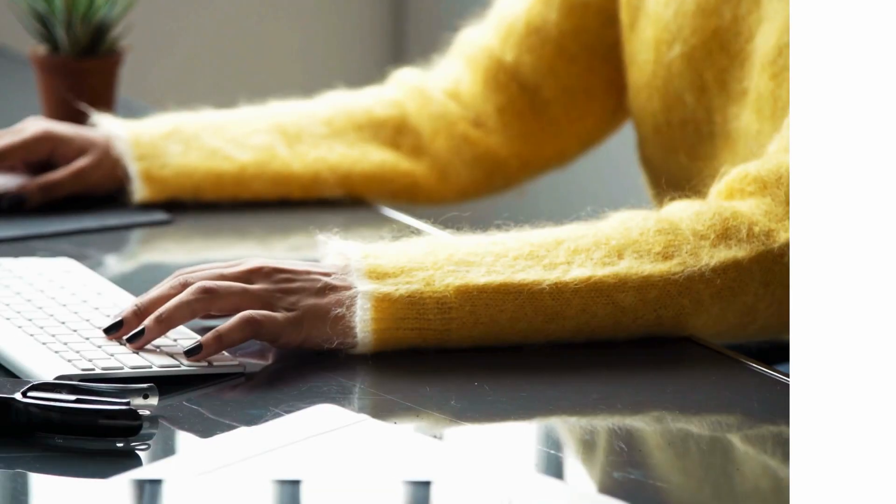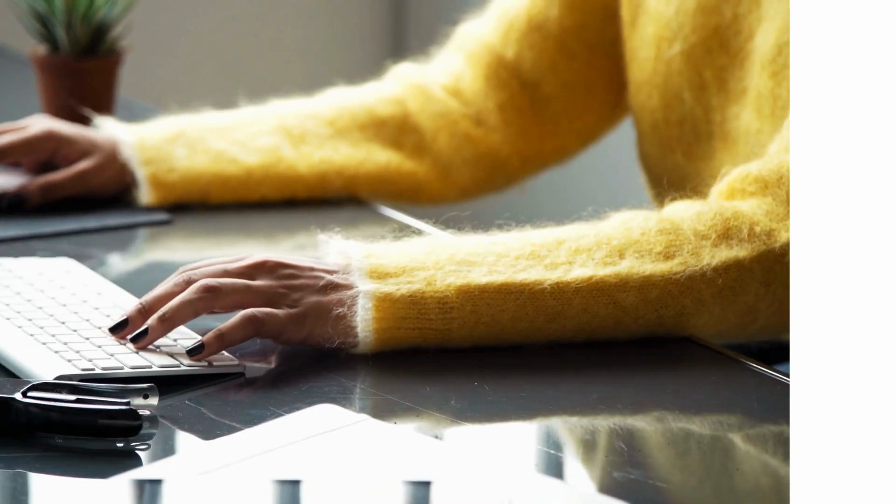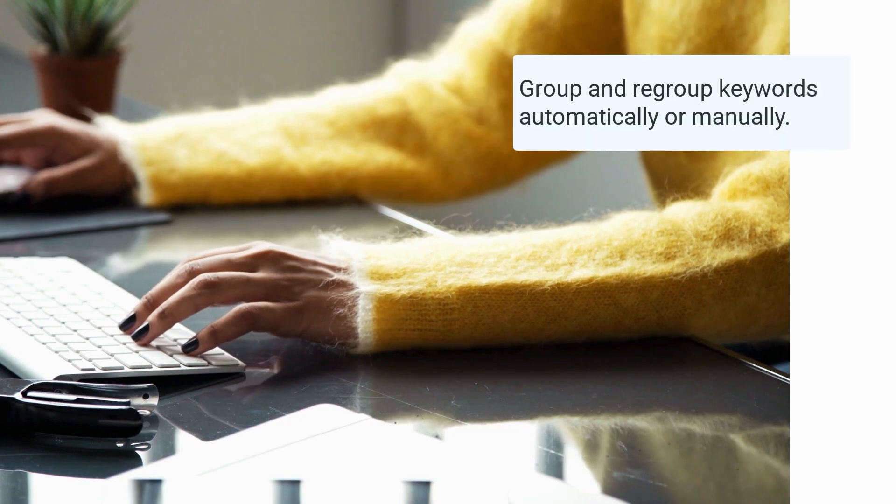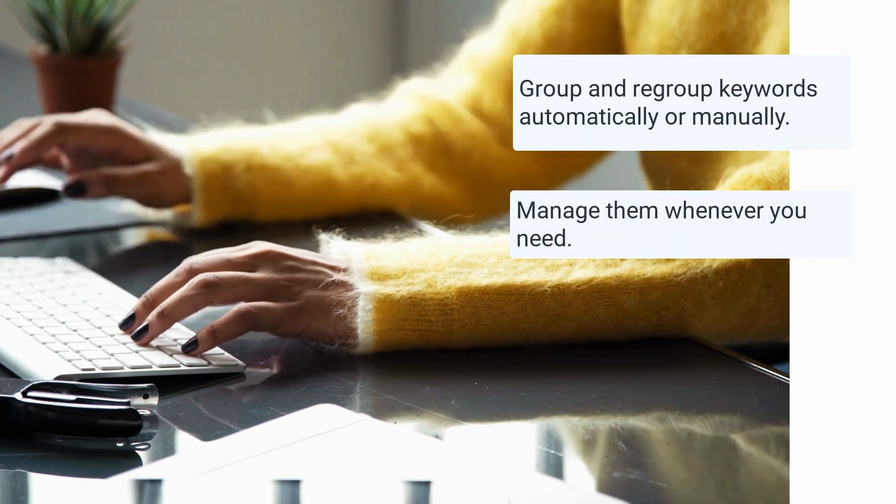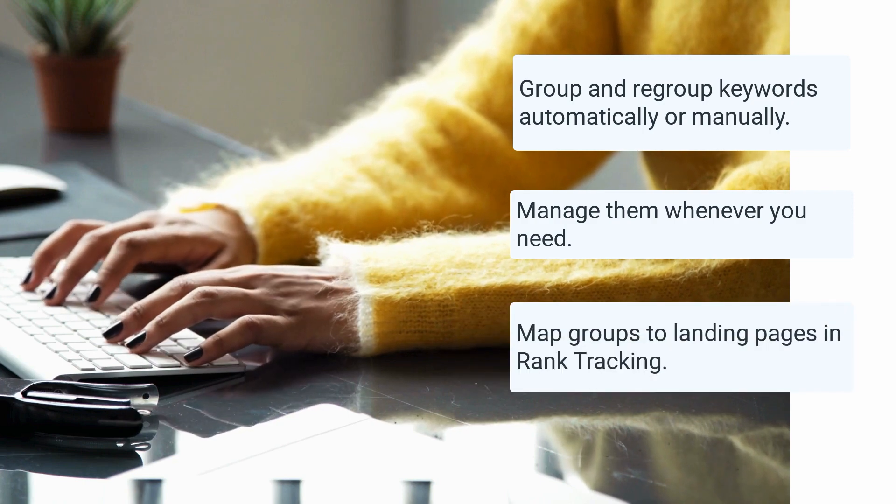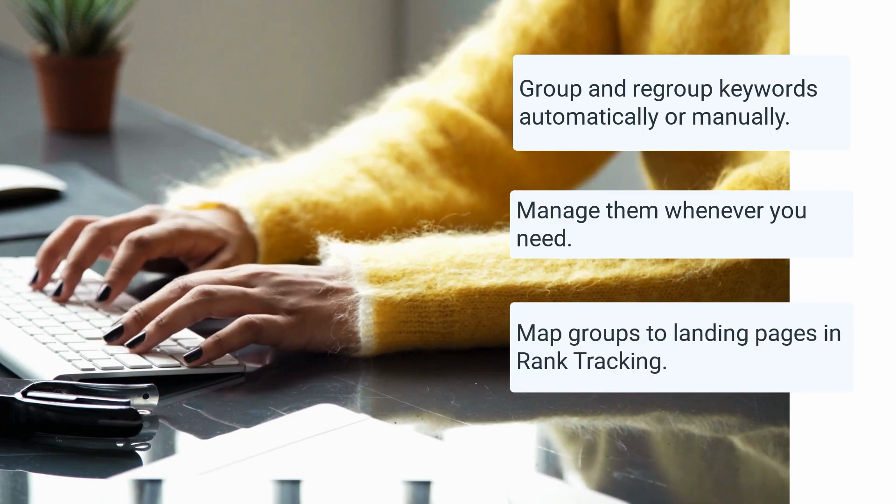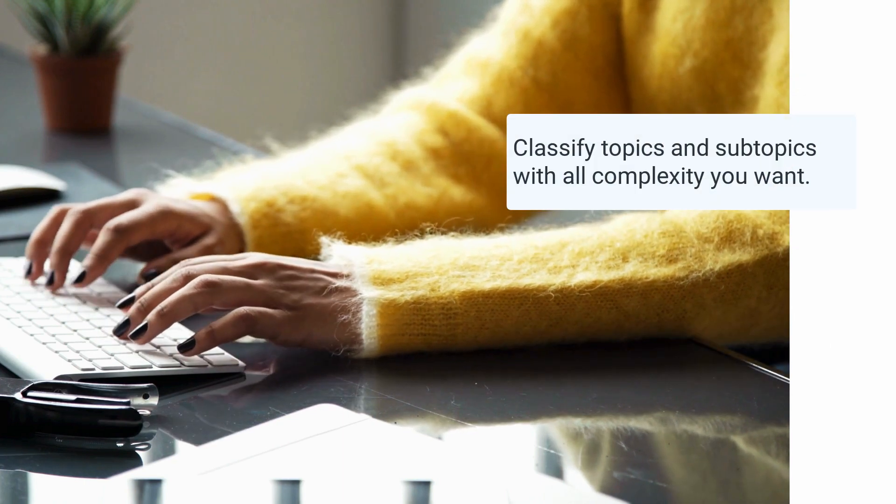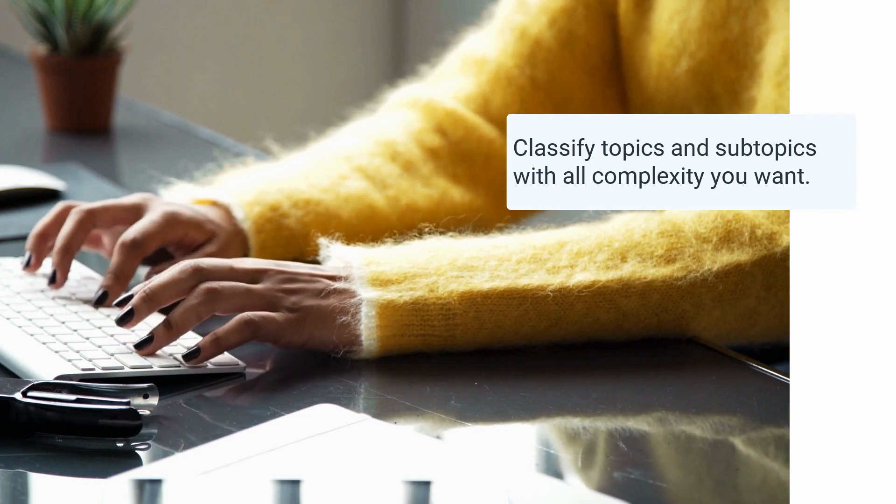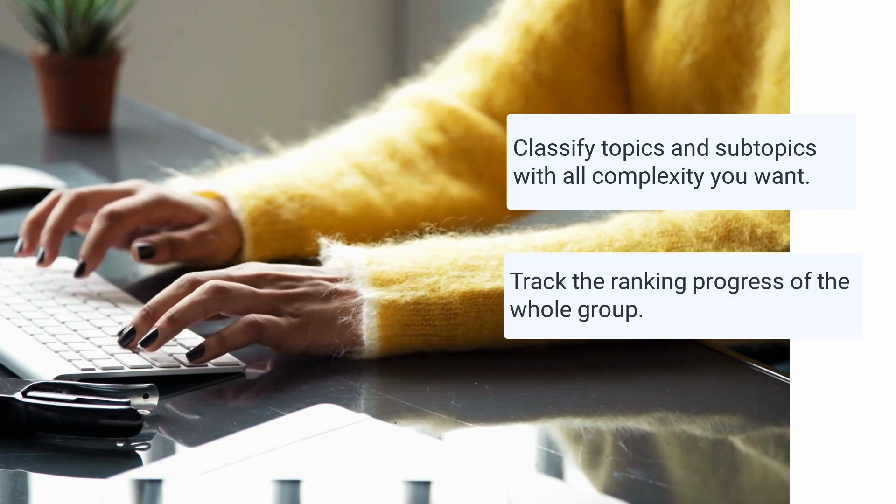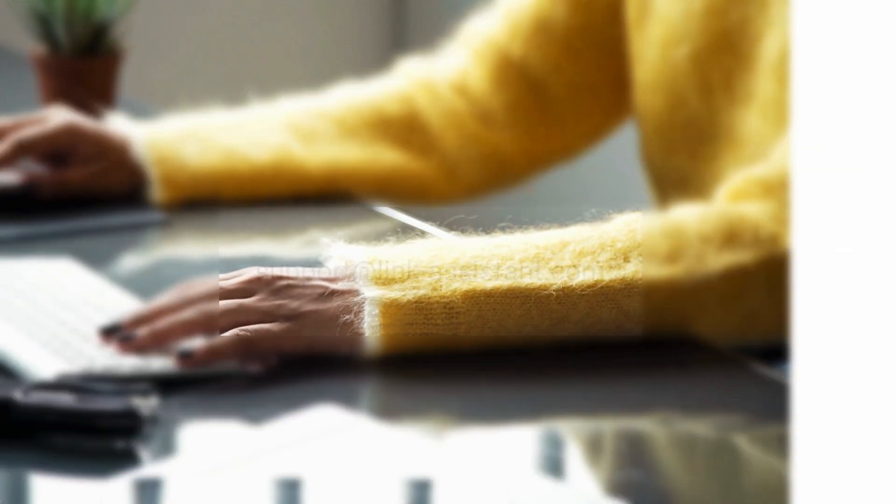Now launch Rank Tracker and test the keyword grouping tool yourself. Group and regroup keywords automatically or manually. Manage them whenever you need. Map groups to landing pages right in the rank tracking dashboard. Classify topics and subtopics with all the complexity you want. Track the ranking progress of the whole group.